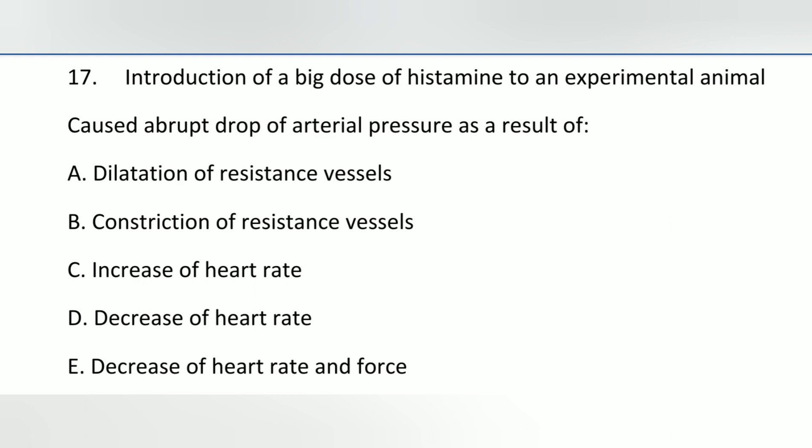Histamine is a vasodilator, so the answer is dilation of the resistance vessels.